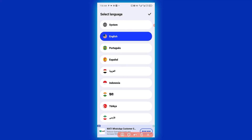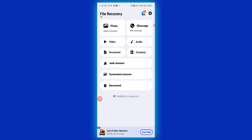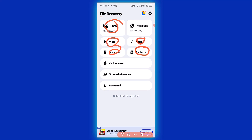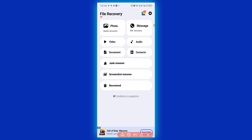Having chosen your language, the next thing you want to do is click on the check mark here to confirm the language. Now this app can simply recover your photo, video, audio, contacts, documents, and also has a junk remover and screenshot remover. Now we want to recover photo, video, or text from our WhatsApp.